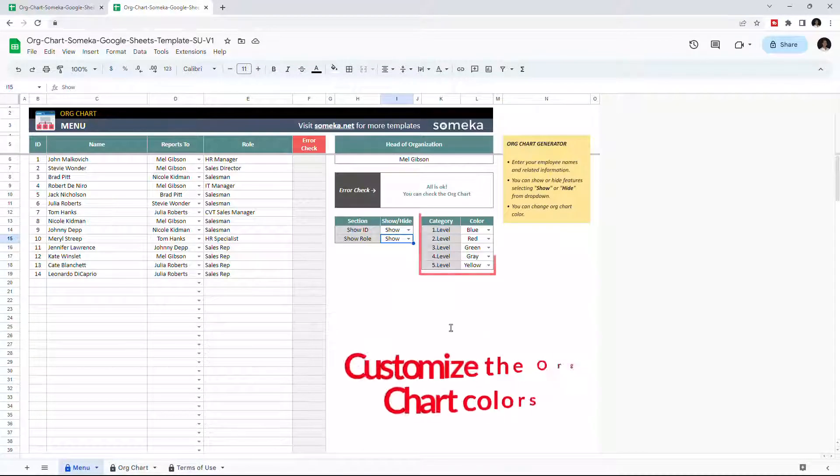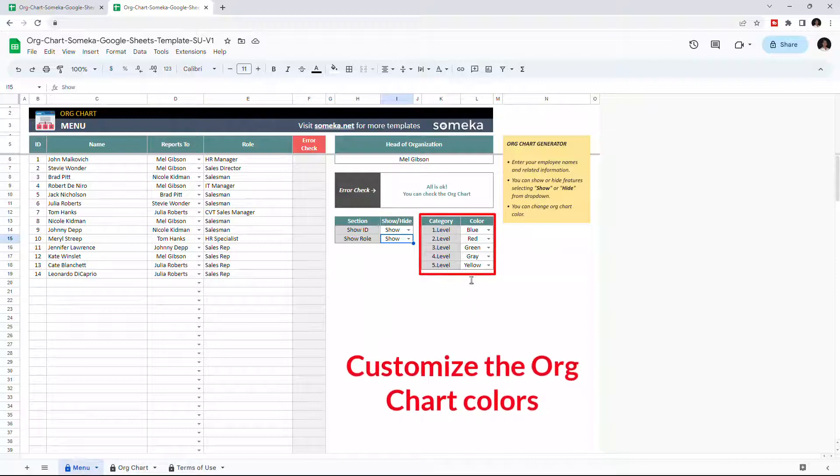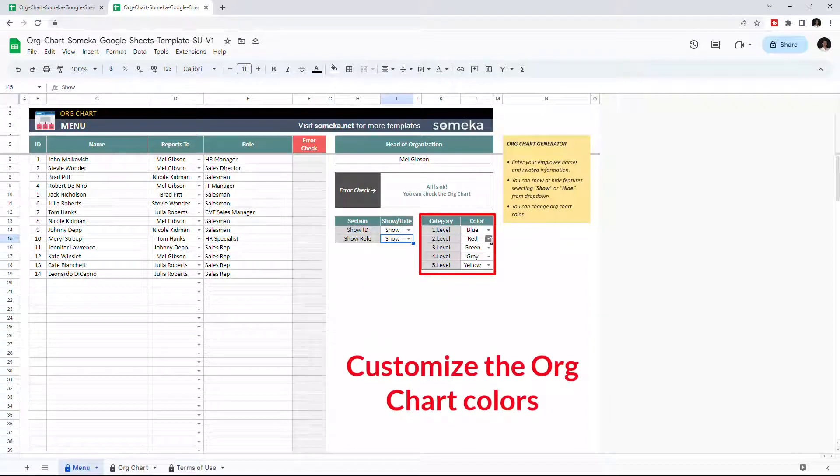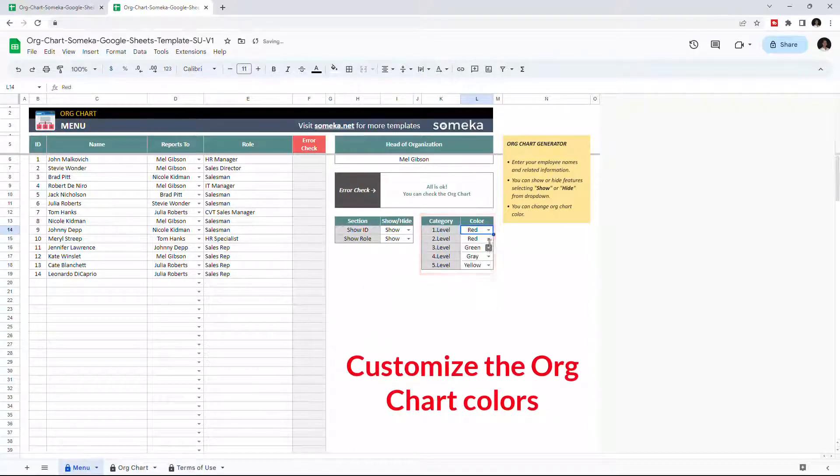We can also change the color of each level from this section. So let's check the org chart.